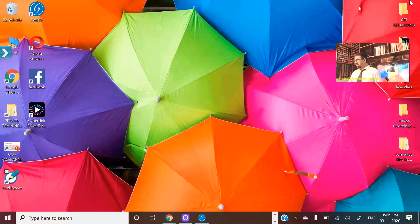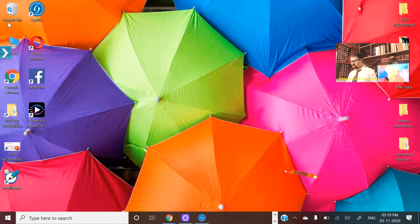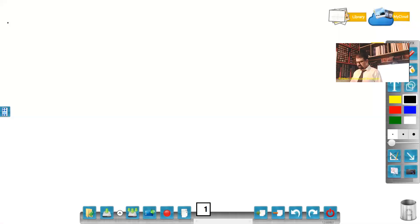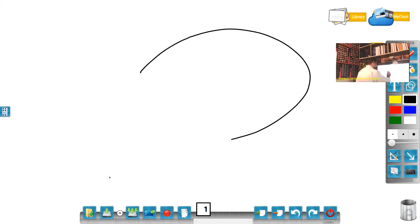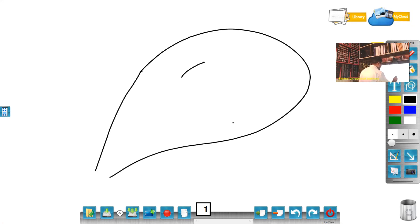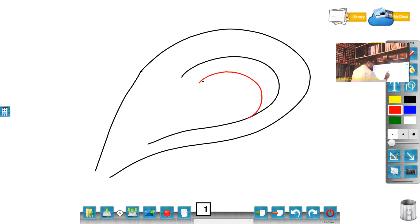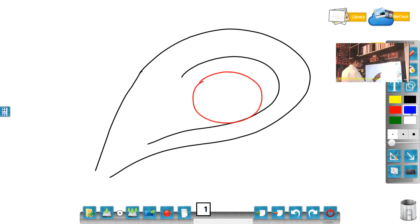We are starting on the board first. We'll show you some important points on the board first. This is the uterus with a gestational sac in it. This is the gestational sac over here. Now in this gestational sac,